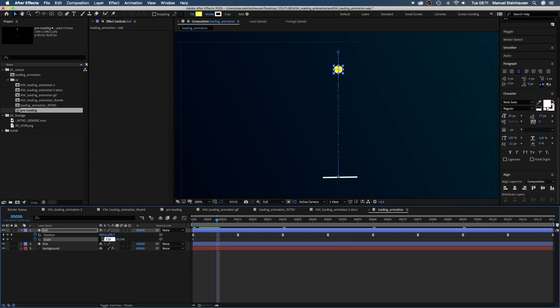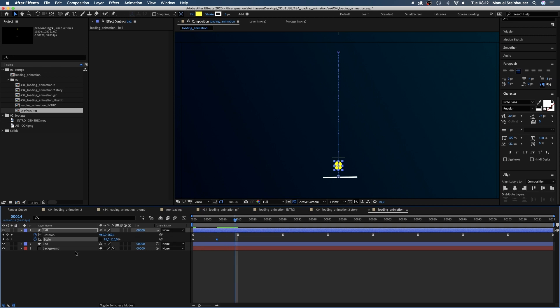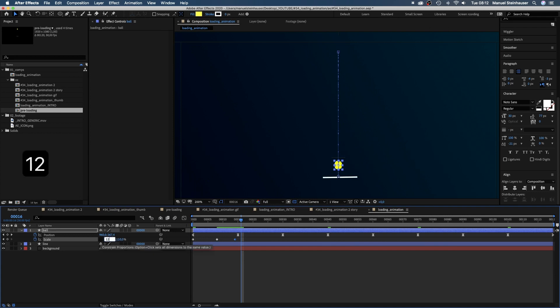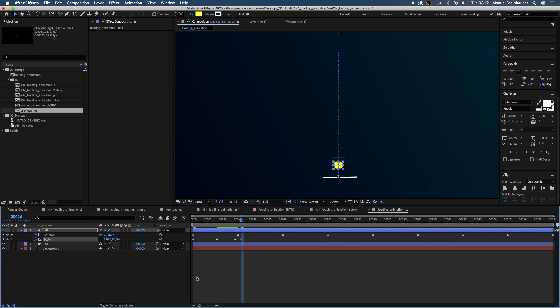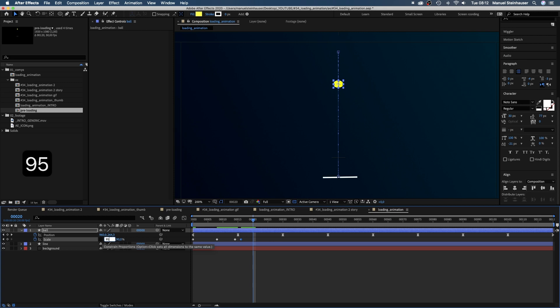During the fall the shape will morph into a thinner and longer form so we set the scale to 95 and 110. Then at 14 frames we set another keyframe. At 16 frames right after it hit the line it has the opposite form so we set the scale to 120 and 90. At 20 frames somewhere half way up it will be thin again. We set the scale to 95 and 110%.